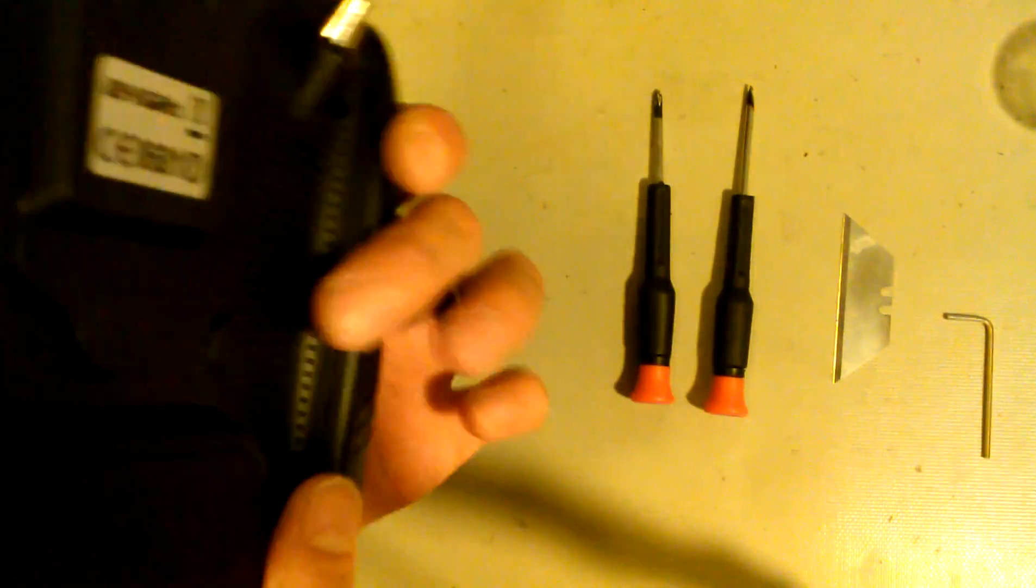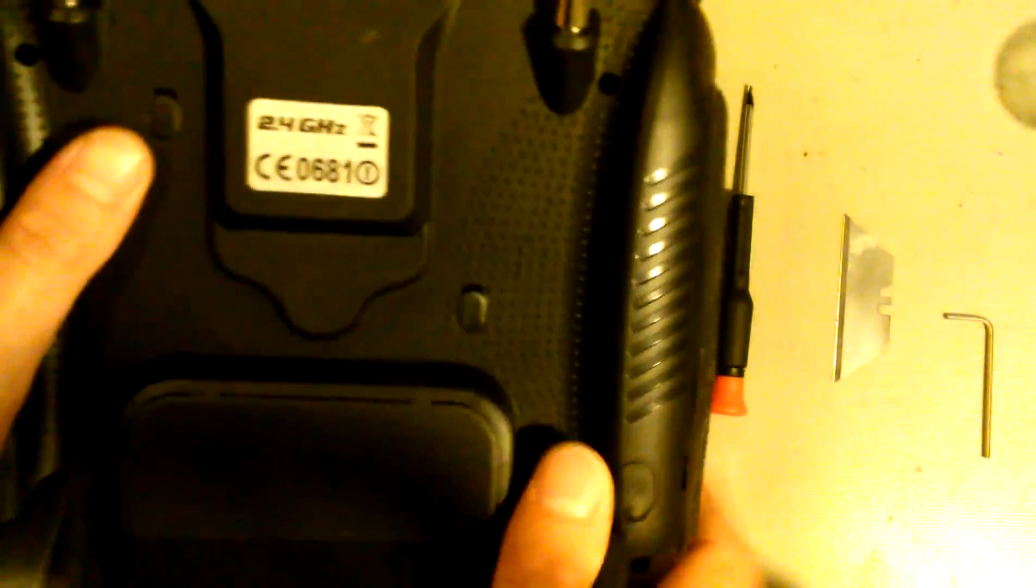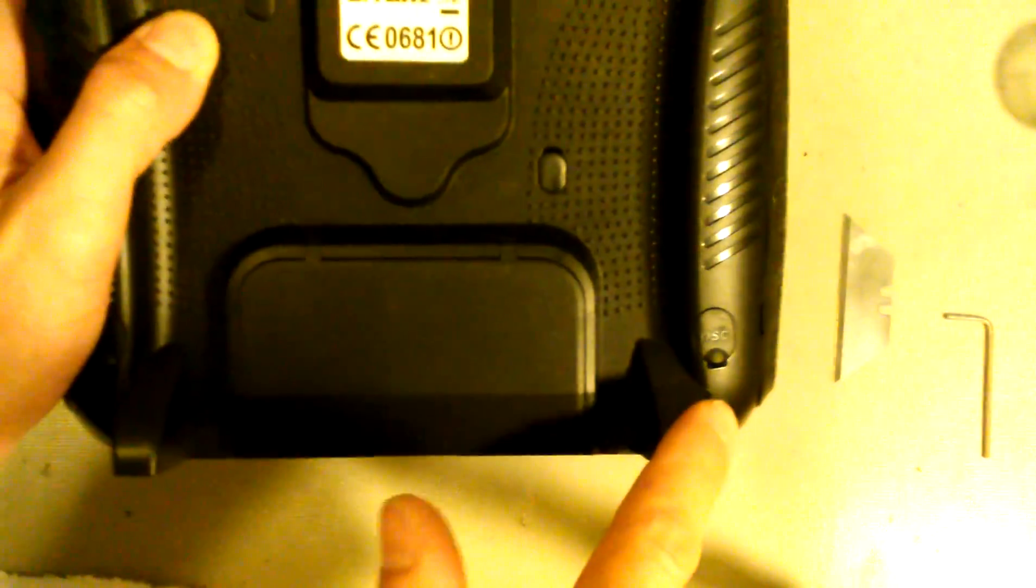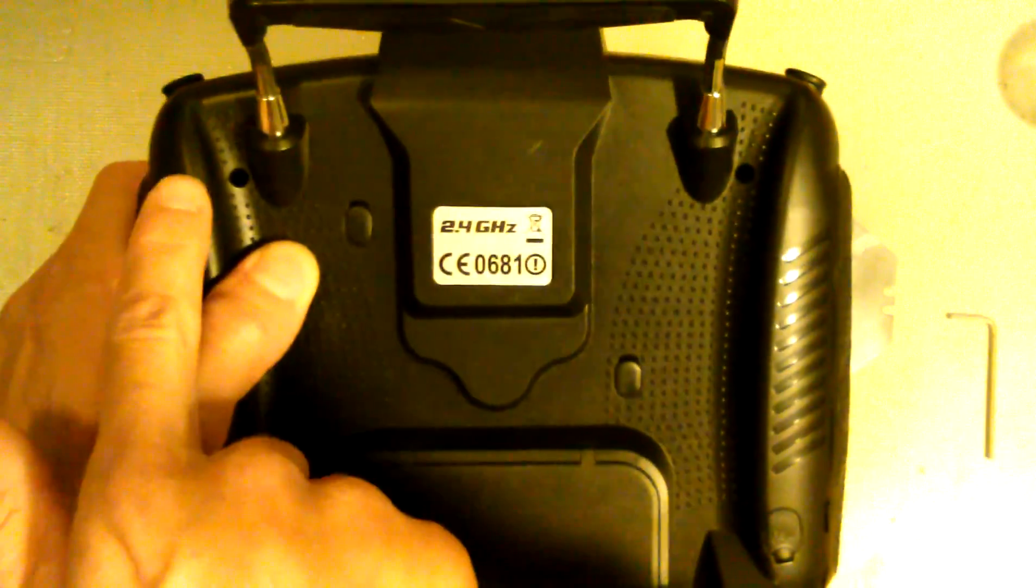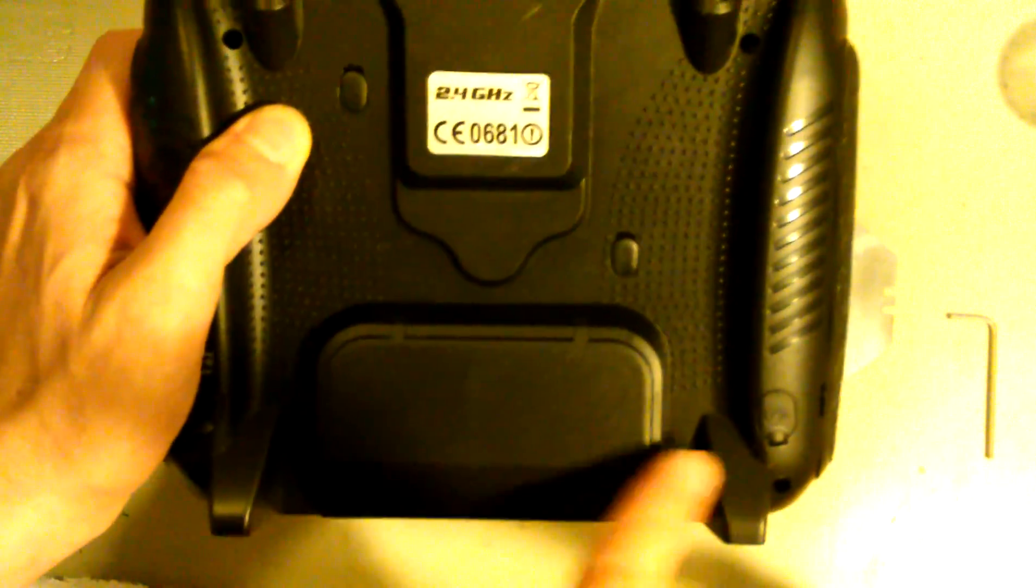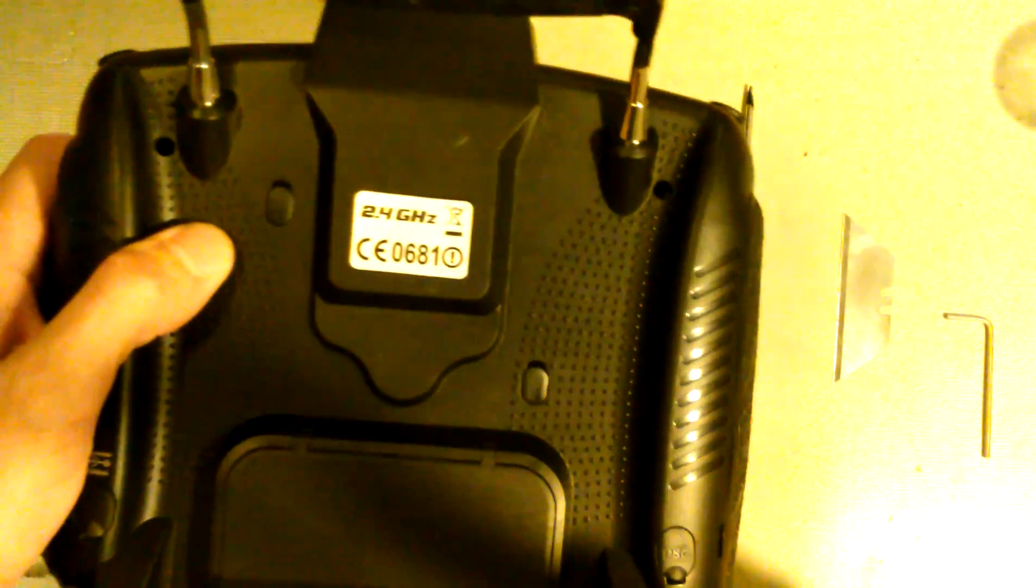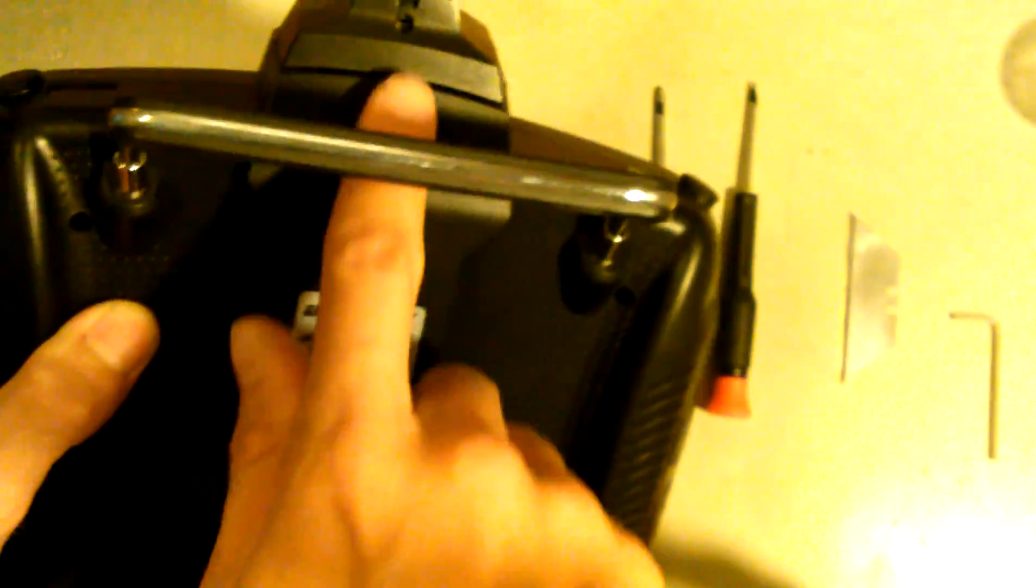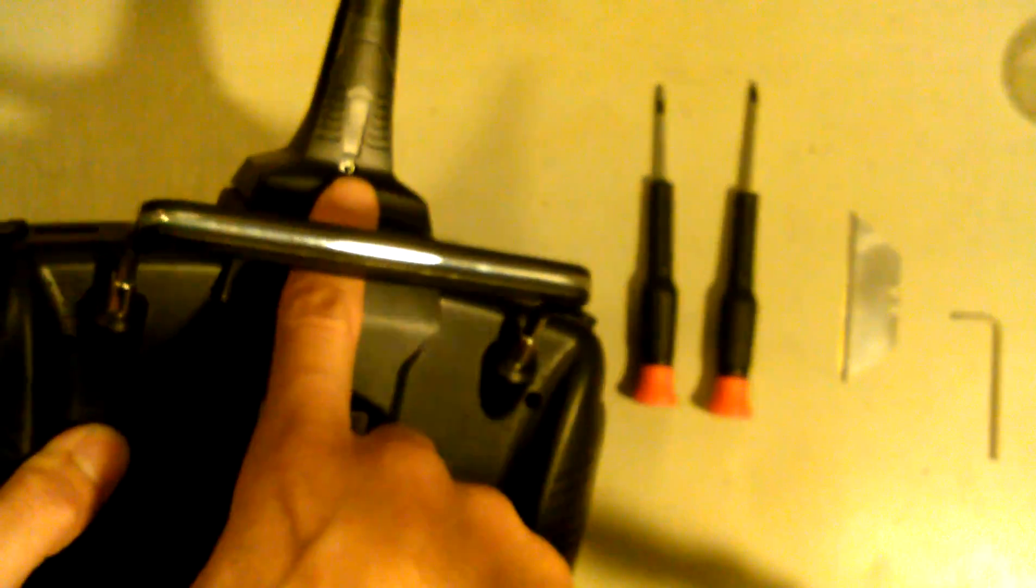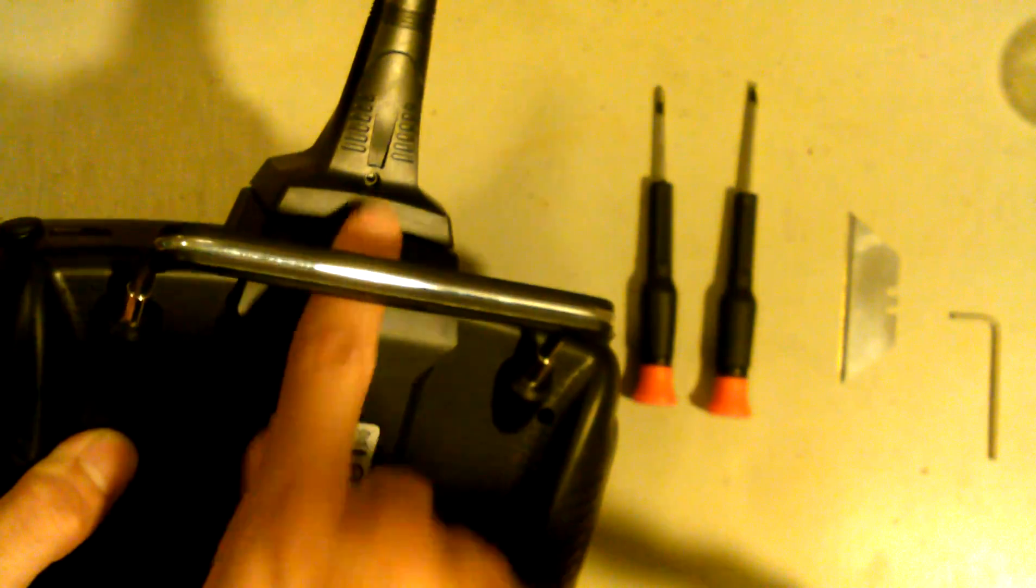So what I've gone ahead and done is taken out the allen keys, the 4 right here, to save you guys the time of having to watch that. And there's one phillips head screw right here.